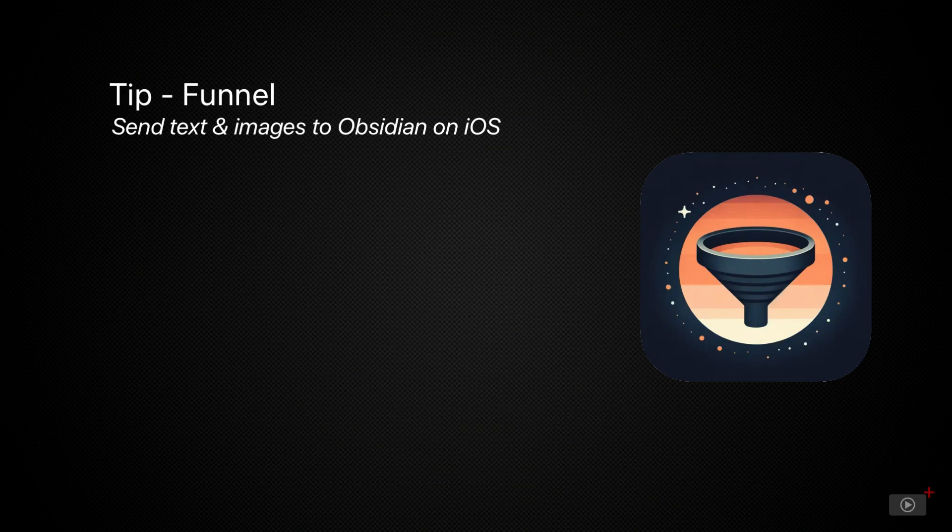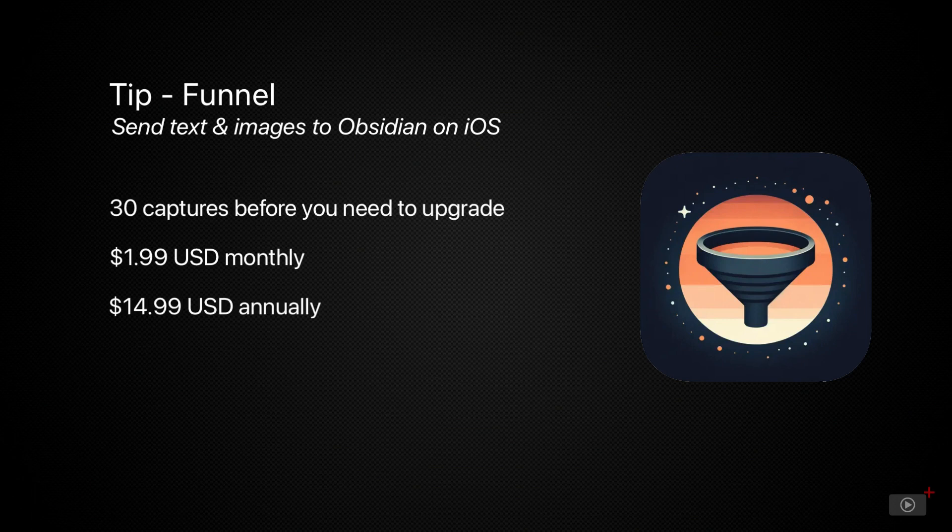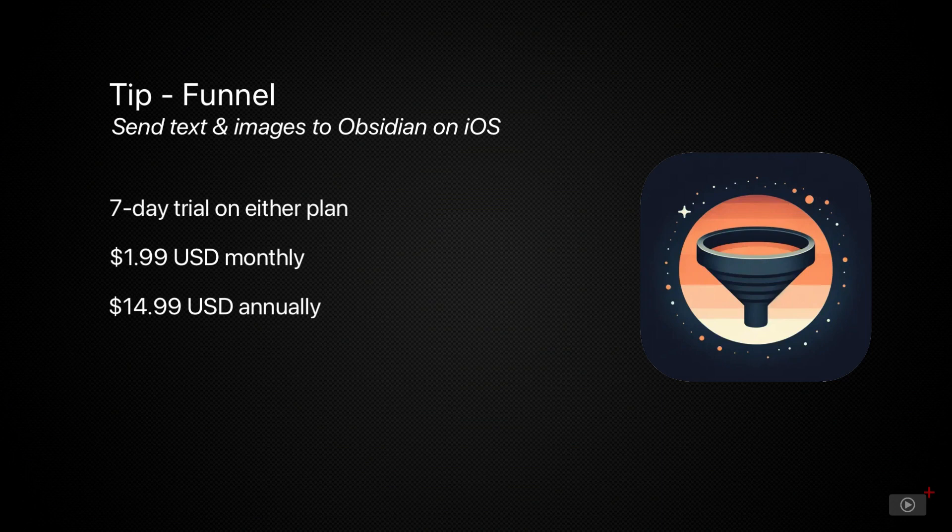The app is free to download from the iOS app store and it lets you capture 30 times before you have to upgrade. There are two subscription options available via in-app purchase either $1.99 US dollars per month or $14.99 US dollars per year which offers seven days for free.